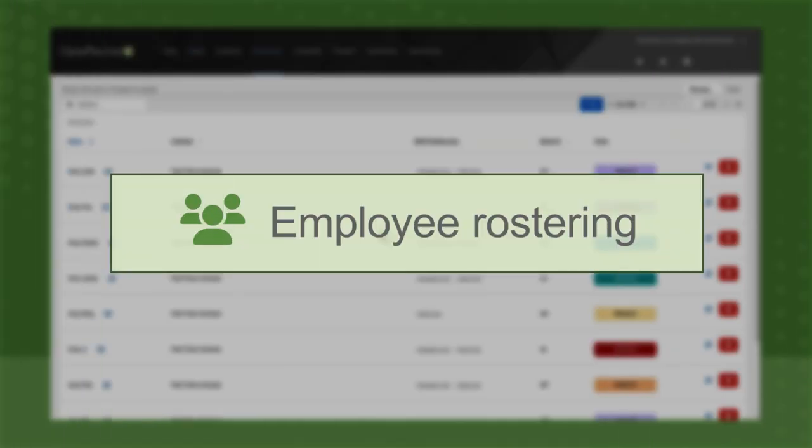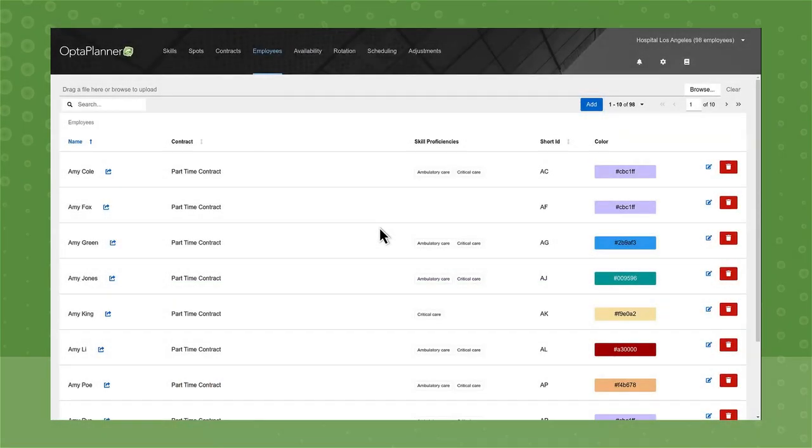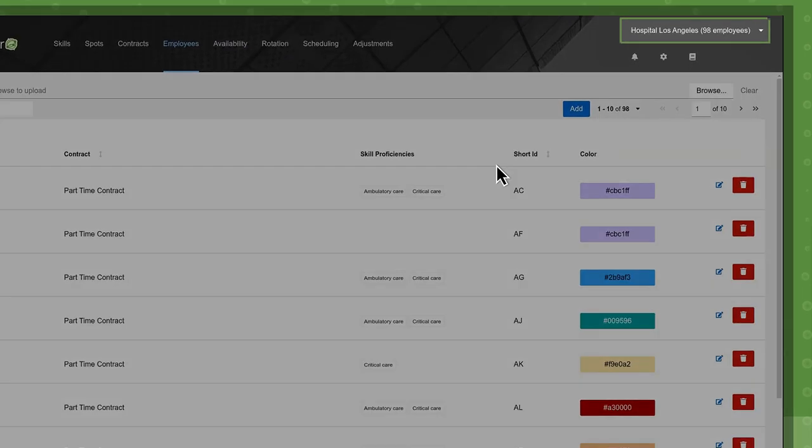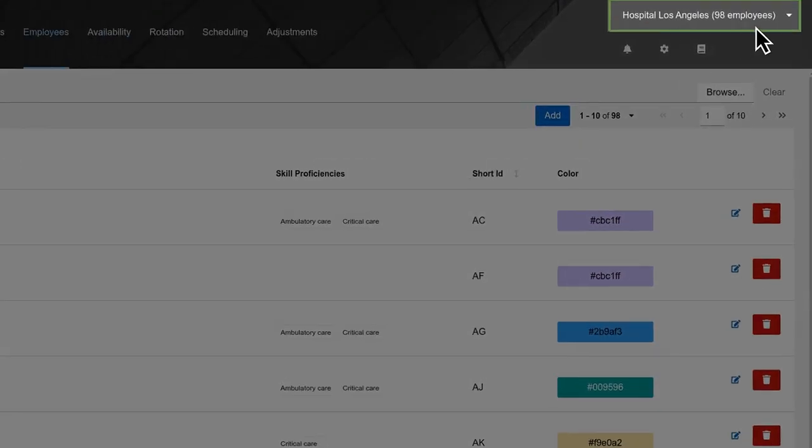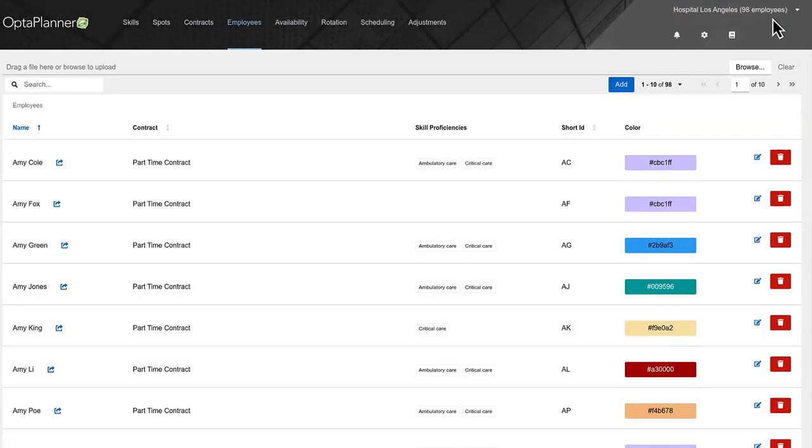It's no secret that employees are happier when scheduling is fair and equitable. When you have just a few employees, that's straightforward. But if you employ hundreds, like at a large hospital for example, determining who should work when, where, and for how long is increasingly difficult.